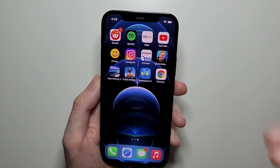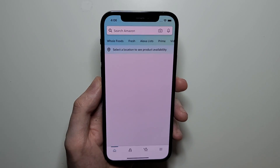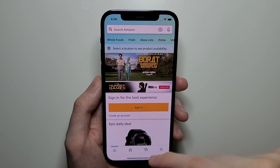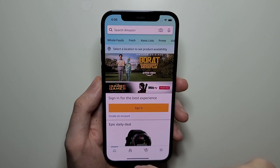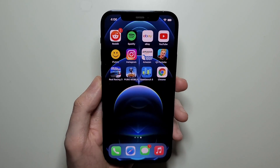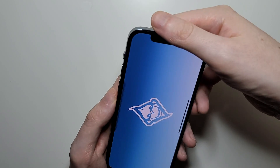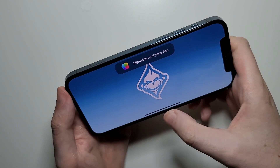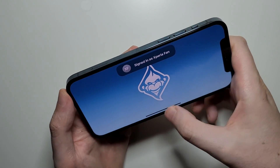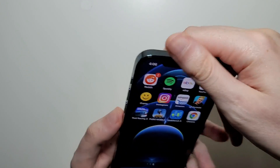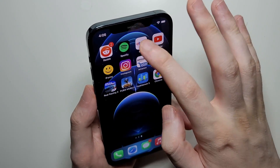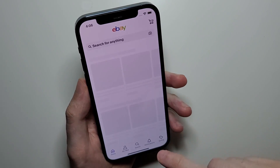Now let's just bring up a few apps. If you want to return to your home screen, you just swipe up. If it's in landscape, then it's right from here. But yeah, let's just bring up two more.